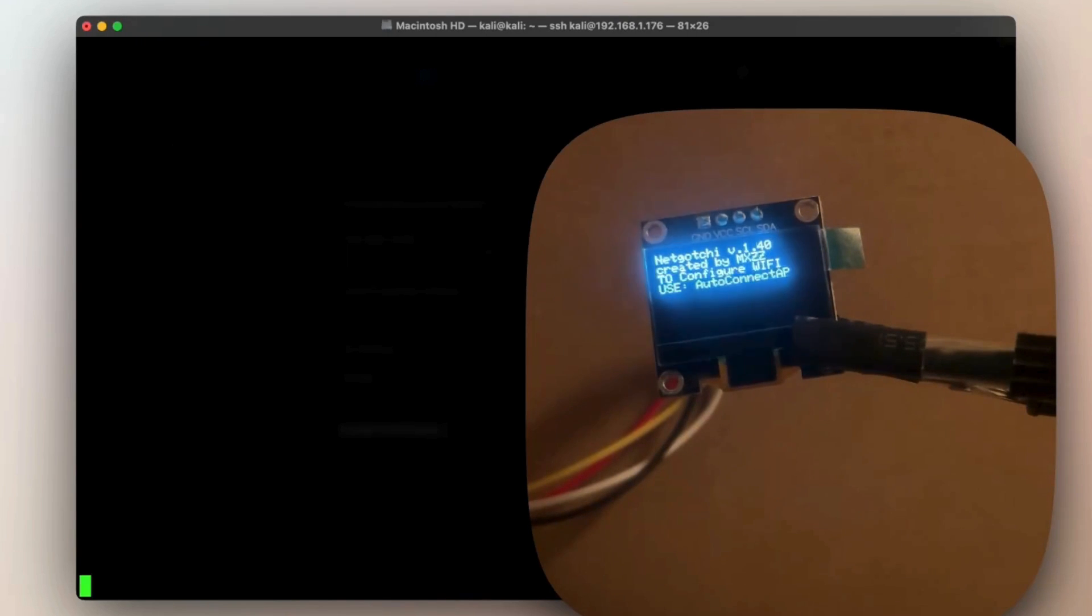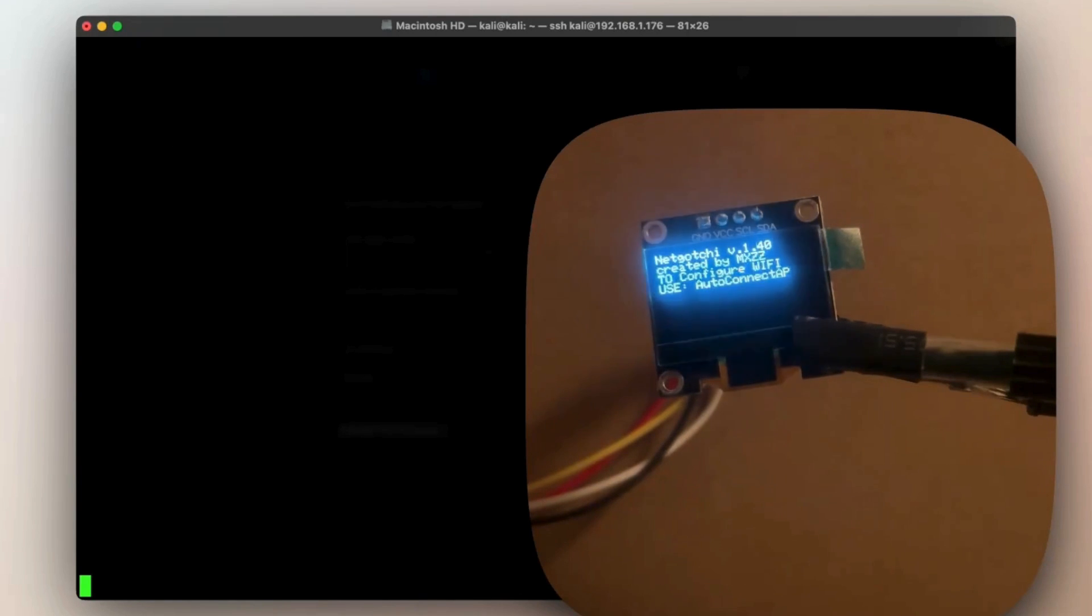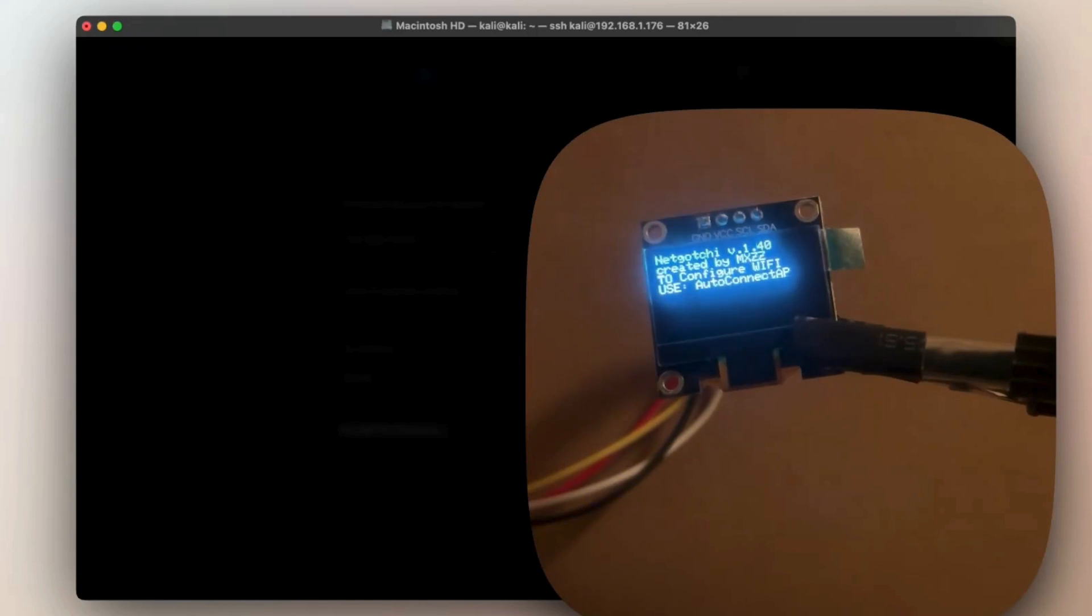So right now the NetGauchy is waiting for the credential. I'm going to use the portal we saw before and enter the credential.